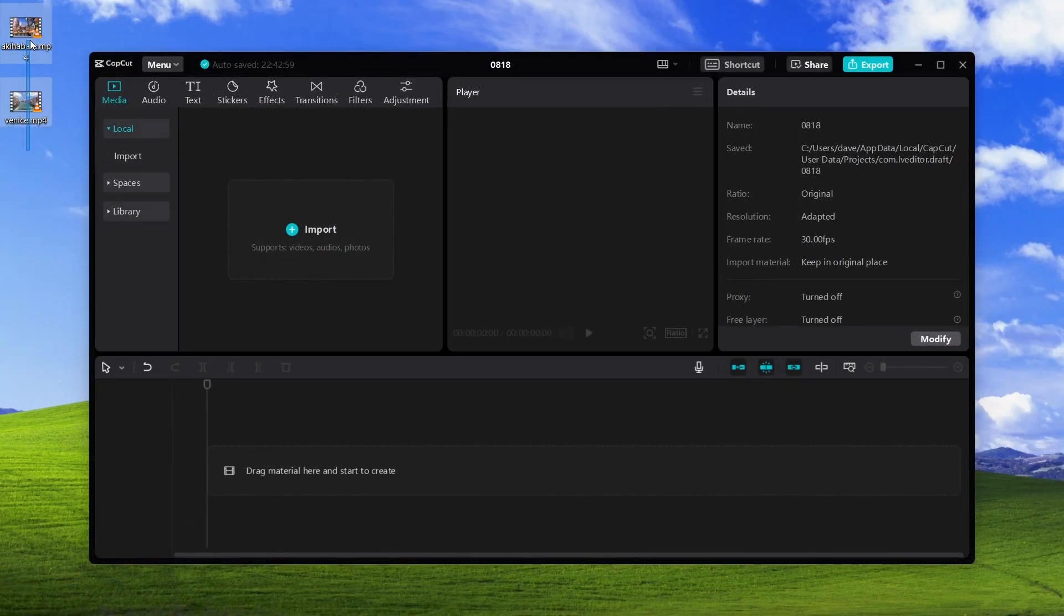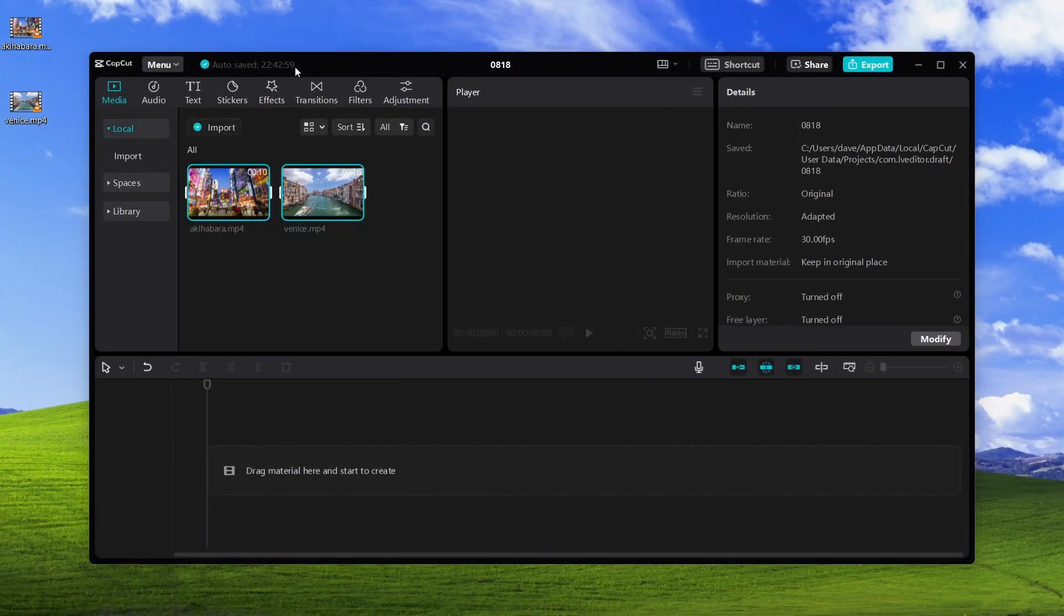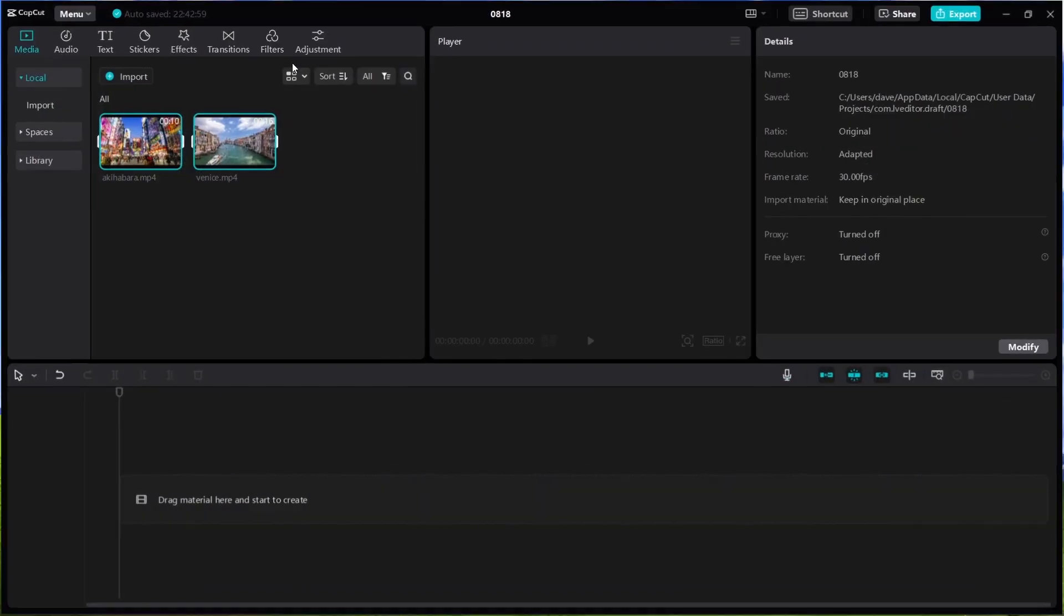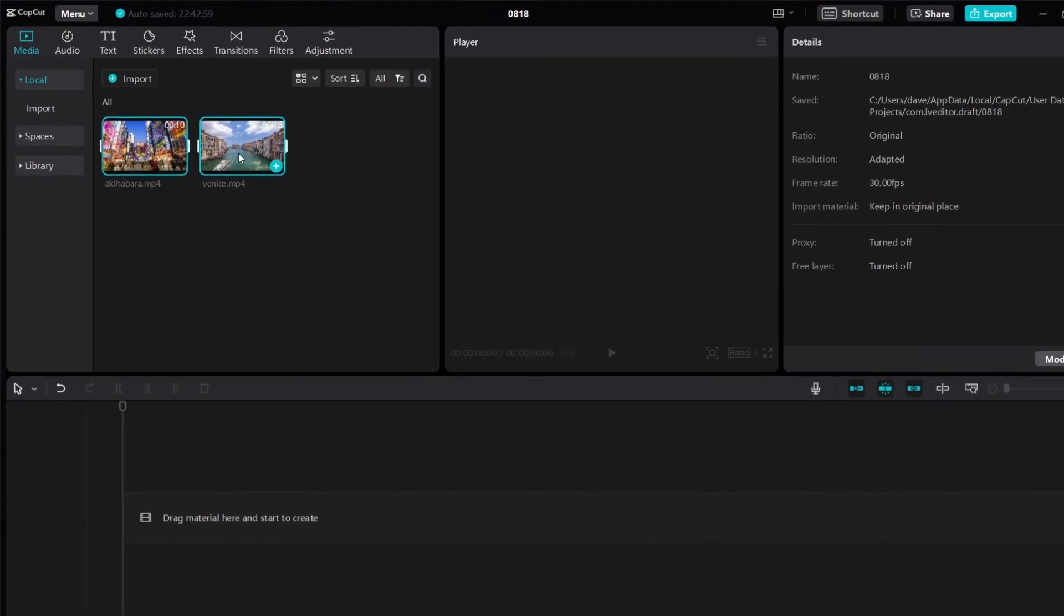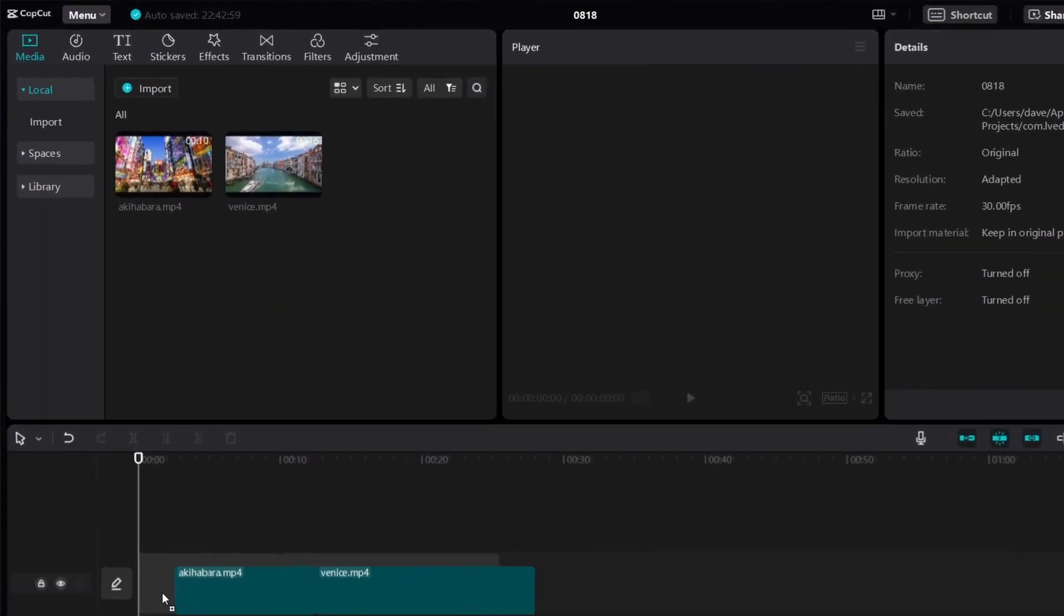So let's just use these two videos as an example. Now I'll just add them to the timeline.